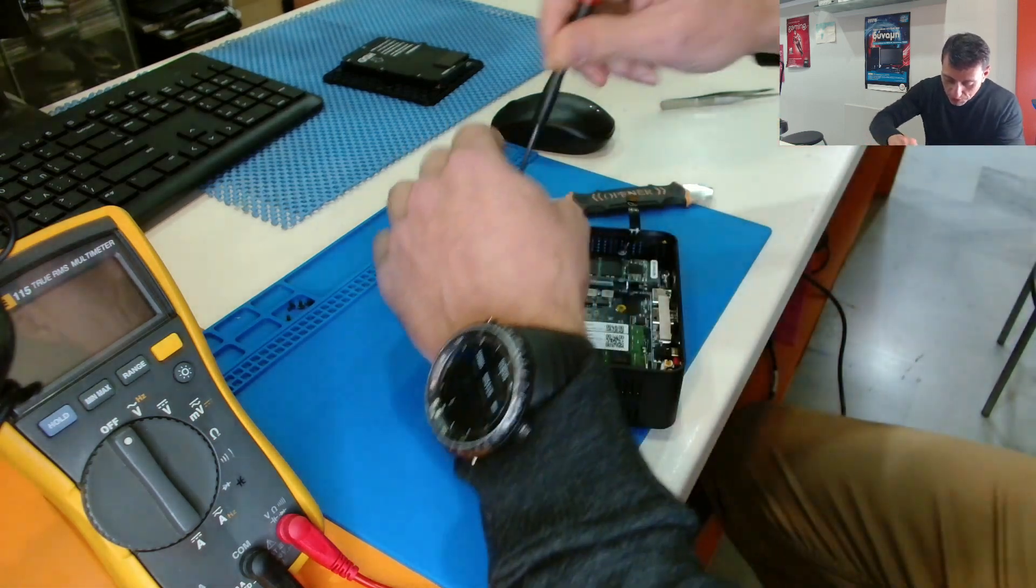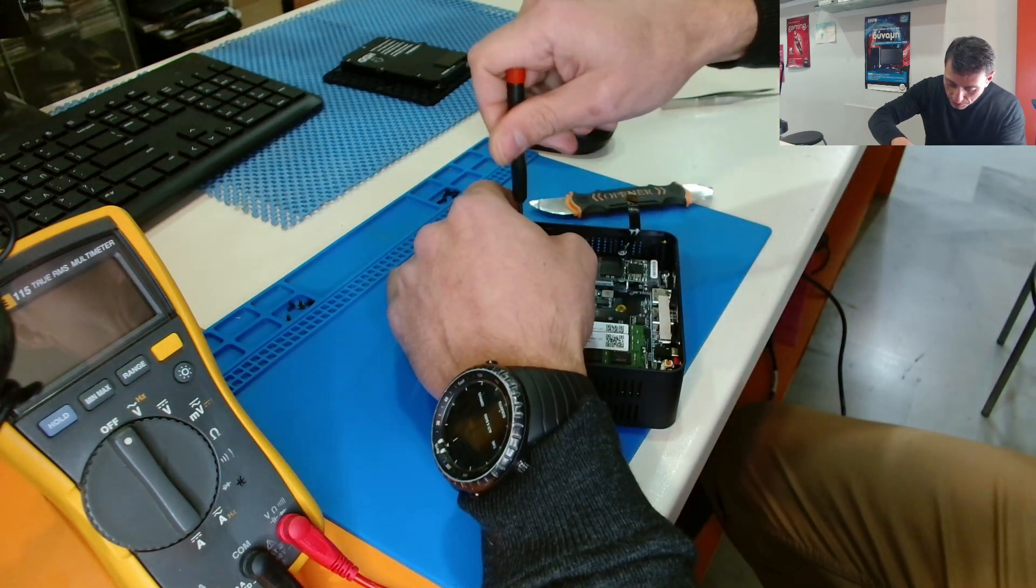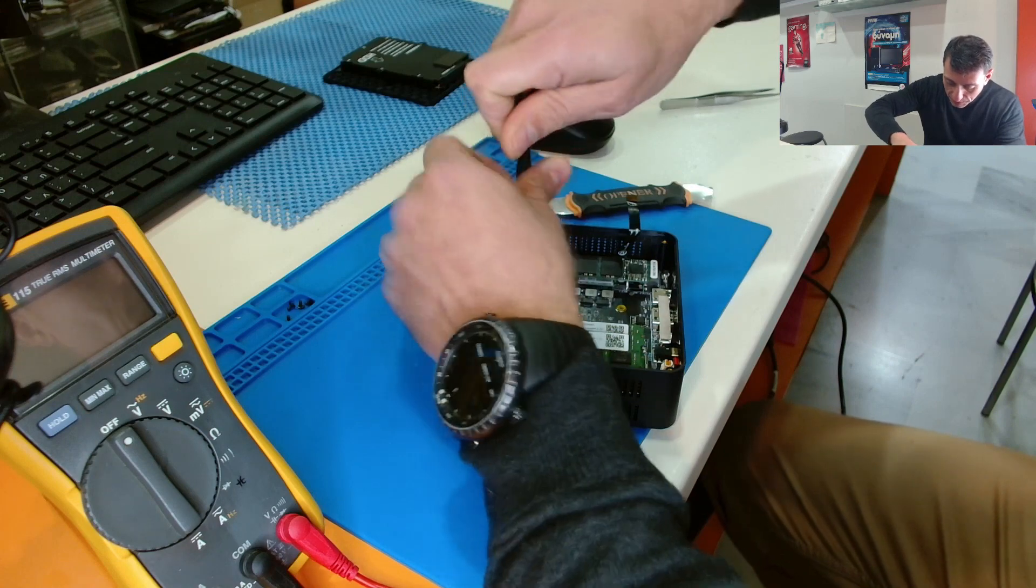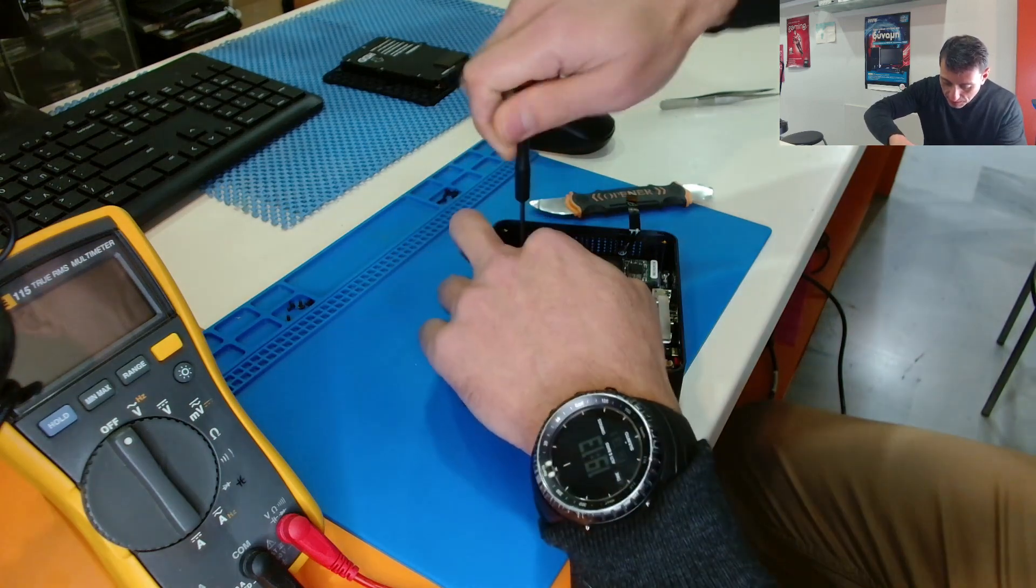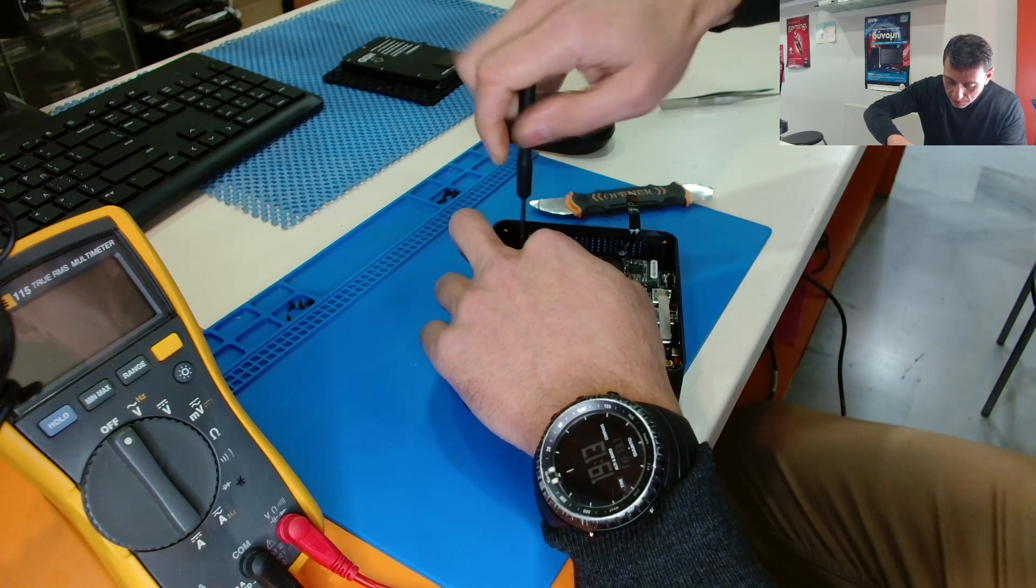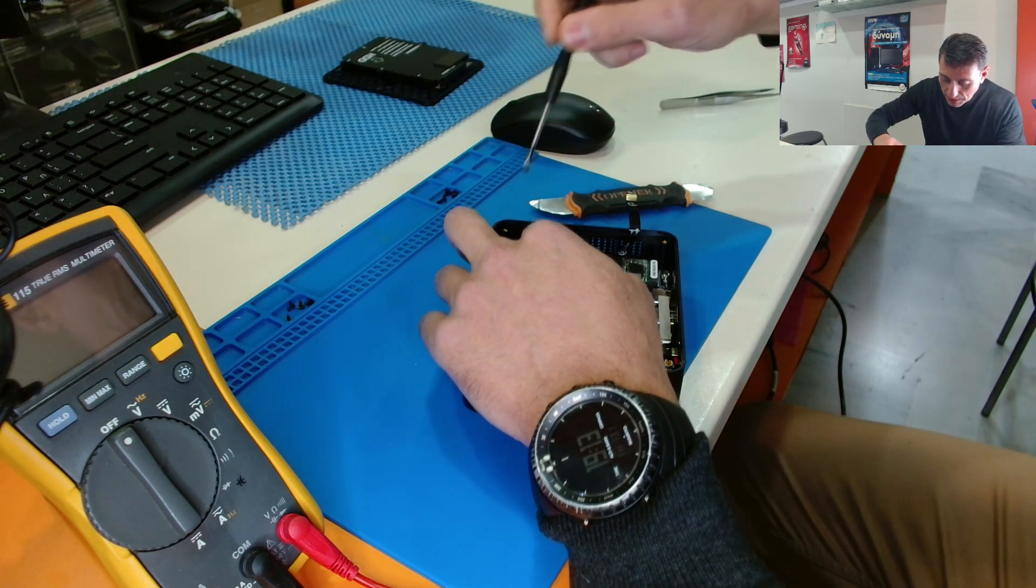Let's remove also the disc, we don't need the disc for now.